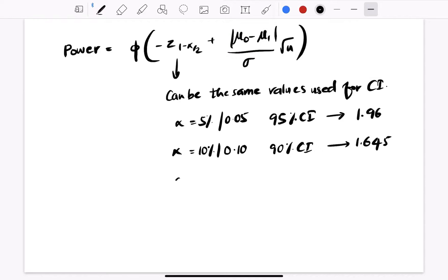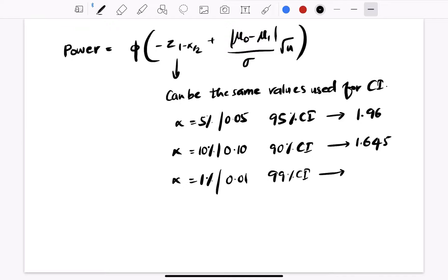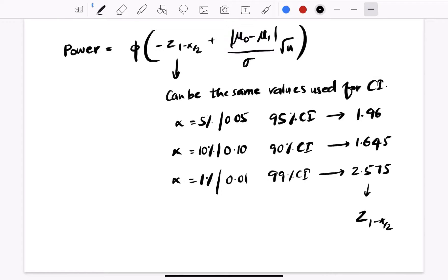If alpha is 1% (0.01), which corresponds to a 99% confidence interval, we end up using 2.575 as the value of Z-alpha/2. Notice that all these values are Z(1 minus alpha/2), so you can substitute directly into the formula and calculate the answer.